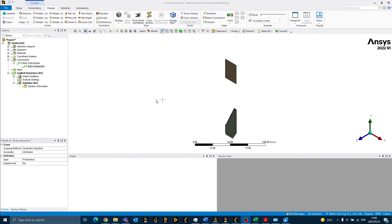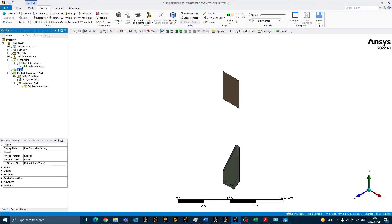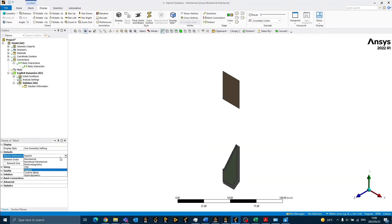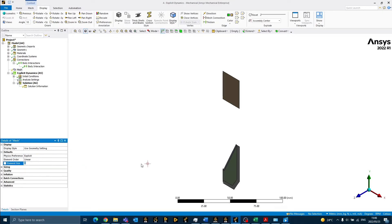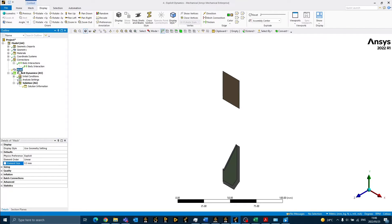The next step is to generate the mesh. To apply global mesh controls, we can click on the mesh branch. You will see that the physics preference has already been set to explicit. The element size that we will be using for this model is 0.5 mm. In order to generate the mesh, we can right-click on mesh and select generate mesh.